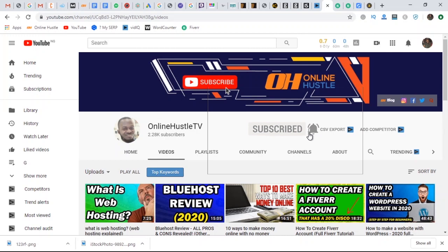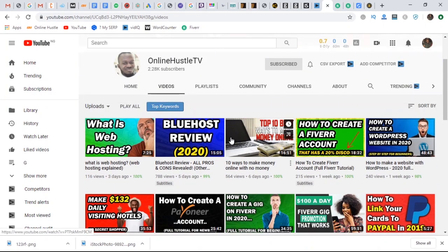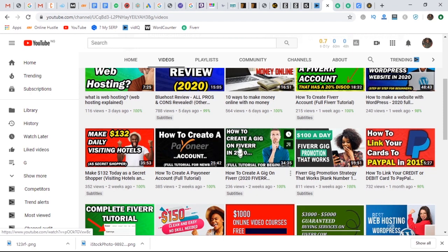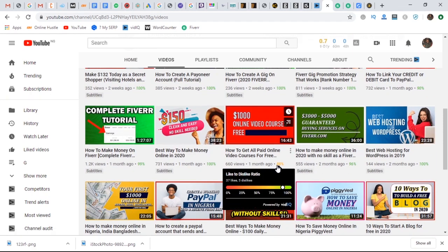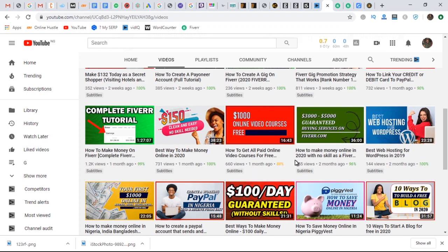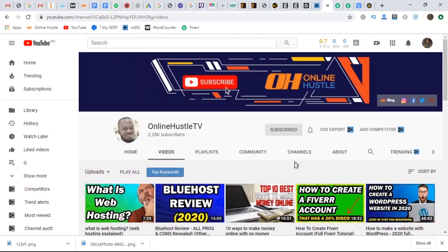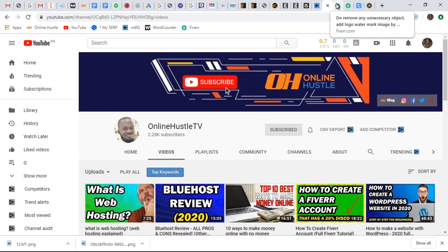I personally take you by the hand and show you what I've done and how things work, so that you know what to do and get it right. I have a lot of resources on my channel to help you guys make real money online. So let's jump right into the topic of today: how to make money online by removing a watermark from stock images — something you can sell on Fiverr and make money.